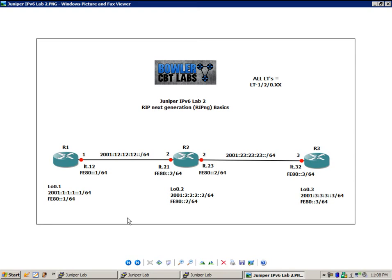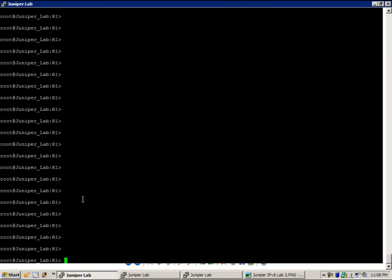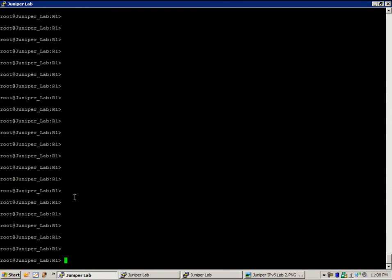So the first thing we want to do is get all of our IPv6 addressing set up. Like I said before, we have some stuff already configured. If we go to router 1 and do a show...